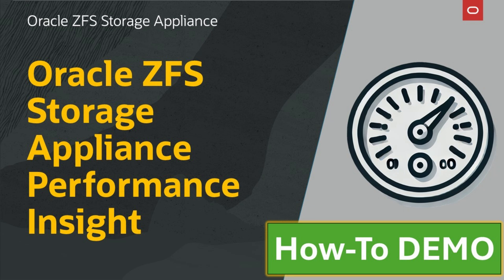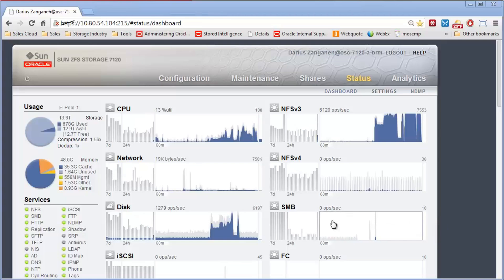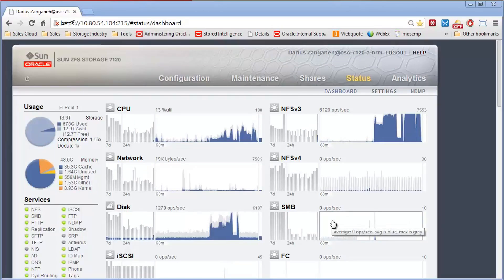Thanks for joining our video demo series for the Oracle ZFS Storage Appliance. Now I'm going to talk to you about some of the performance benefits of the ZFS Storage Appliance.